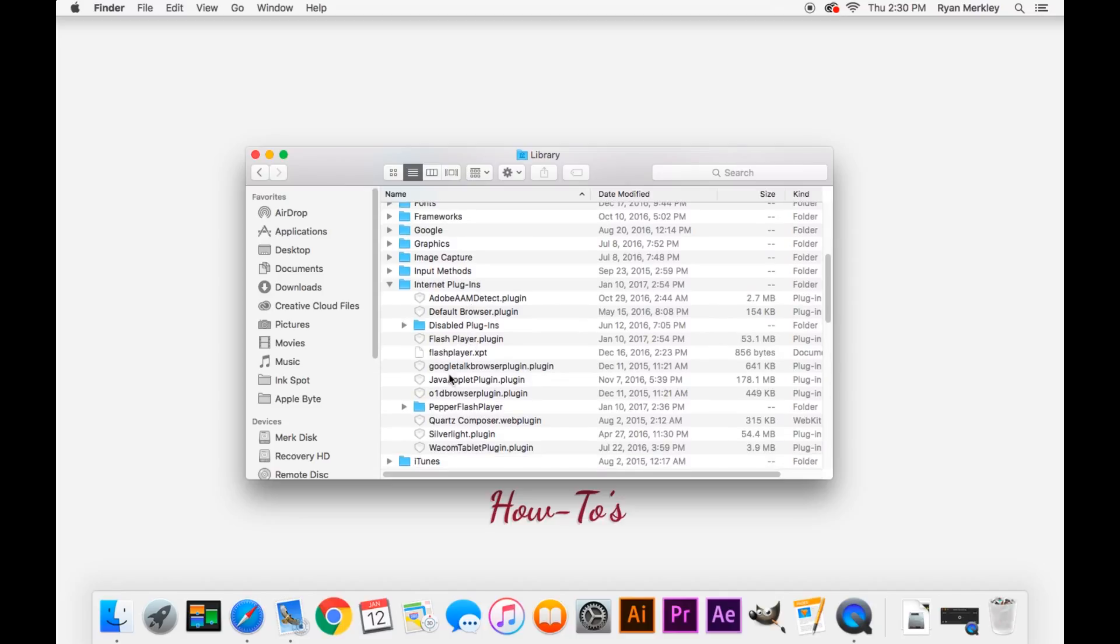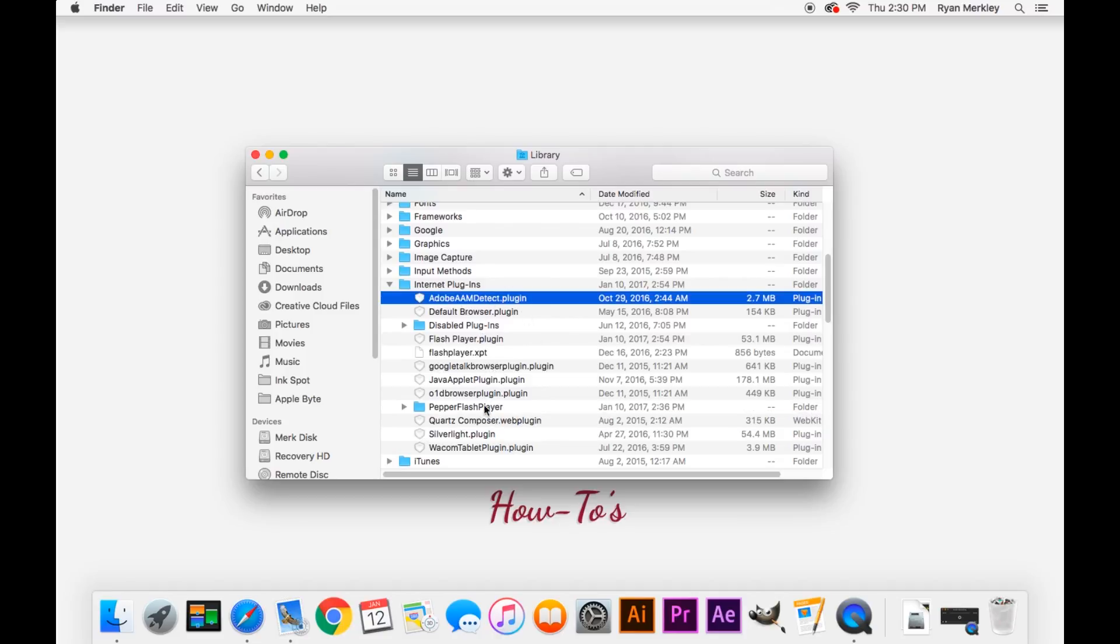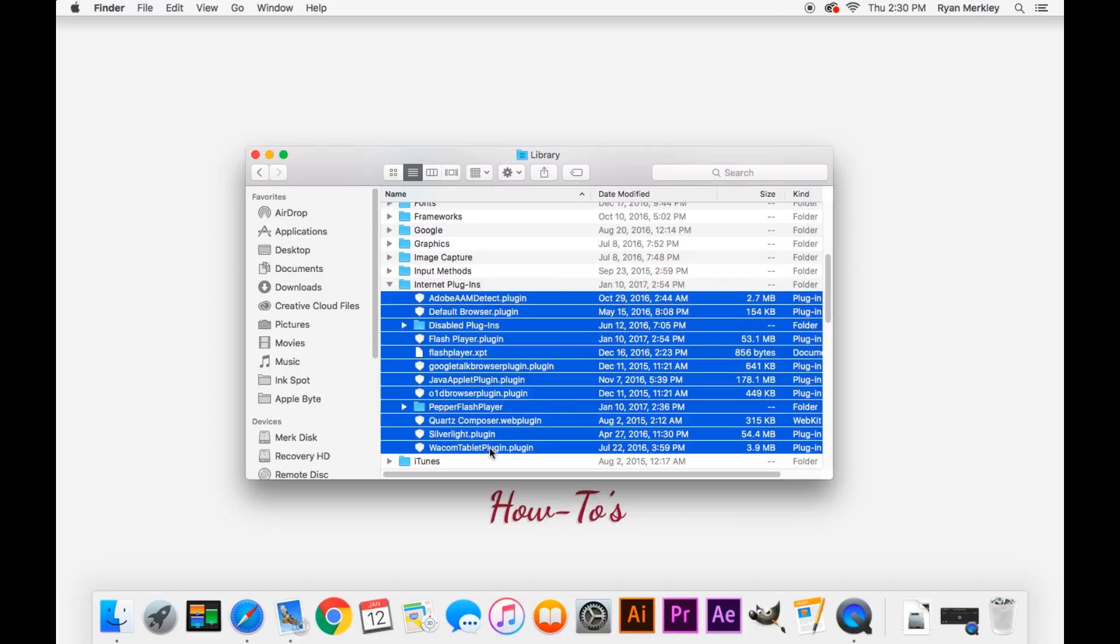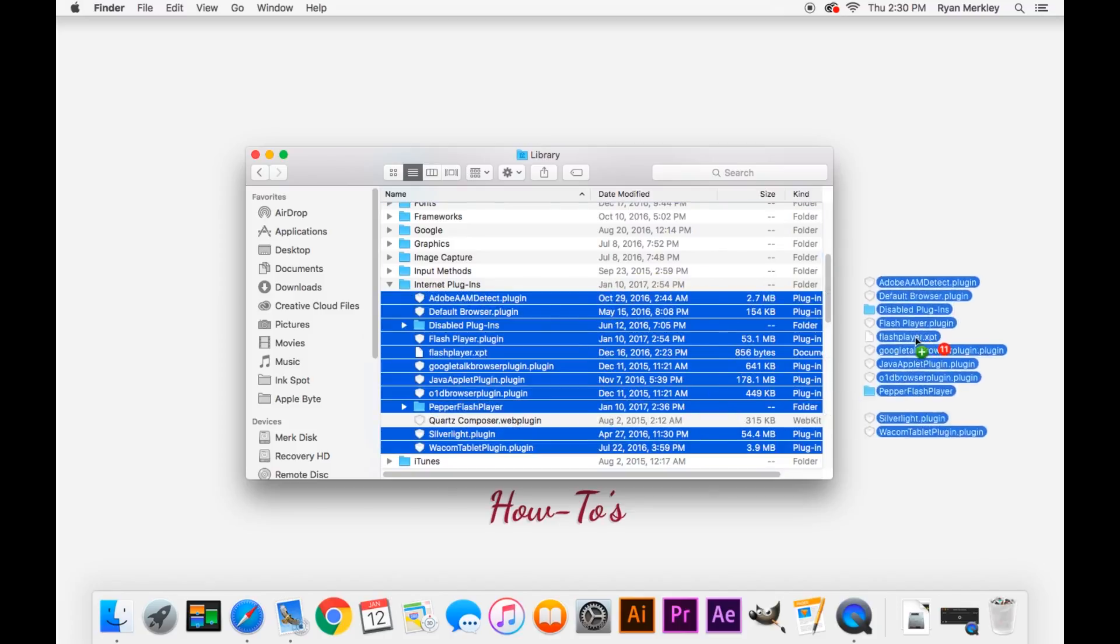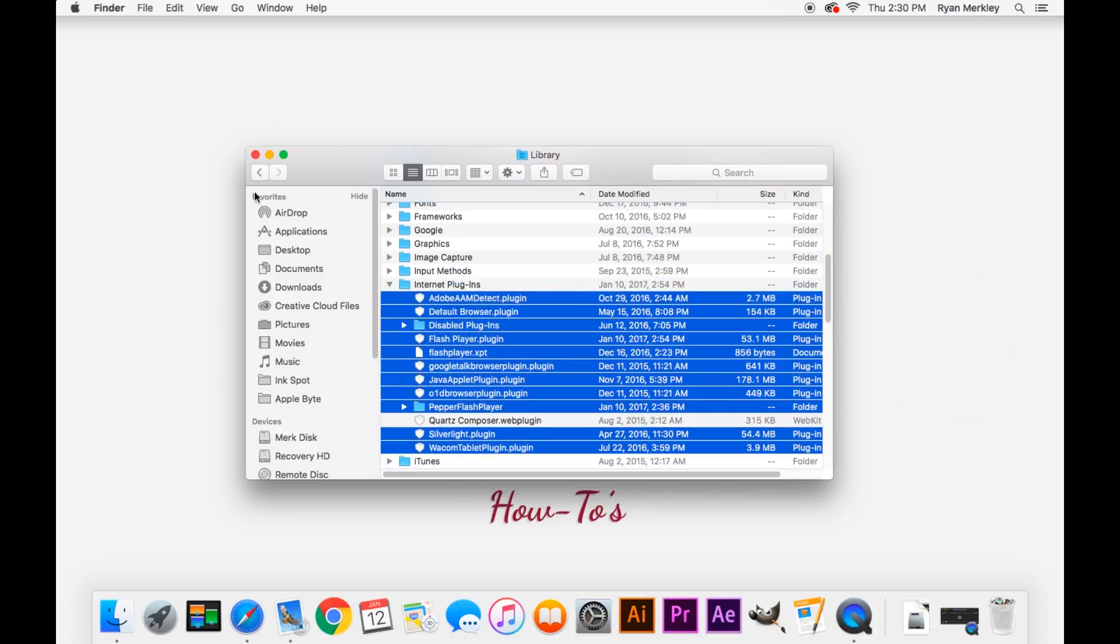Delete everything out of here except for this Quartz Composer plugin. You'll likely need to type in a password when you move something out of this folder. So I would just select it all, holding down shift, hold down command to unselect this one, and then drag them all out at one time.